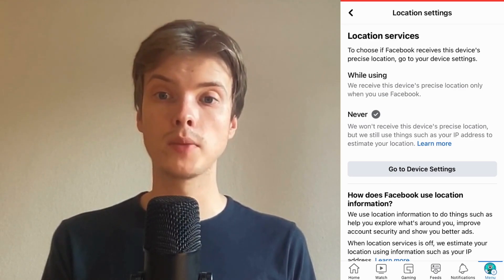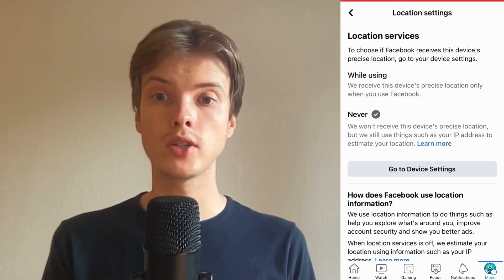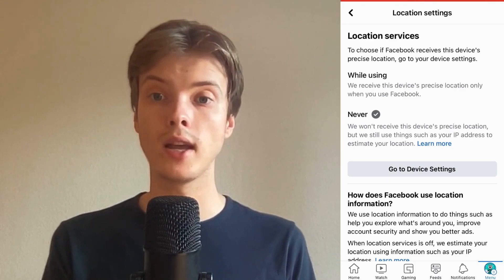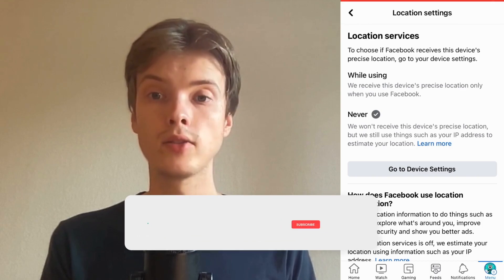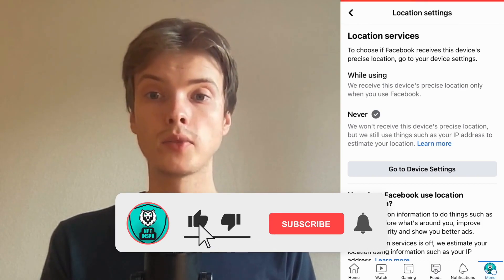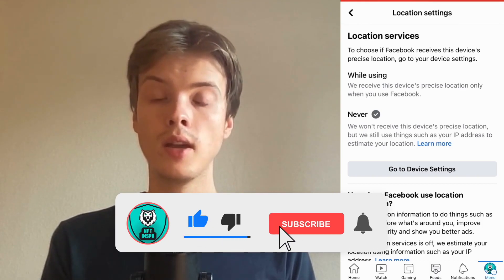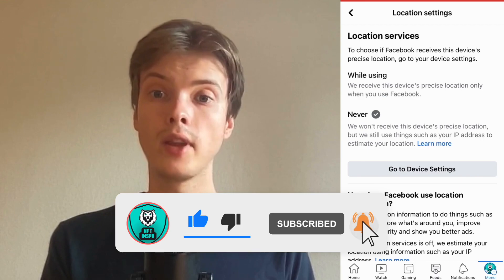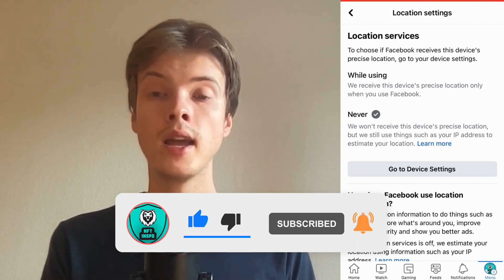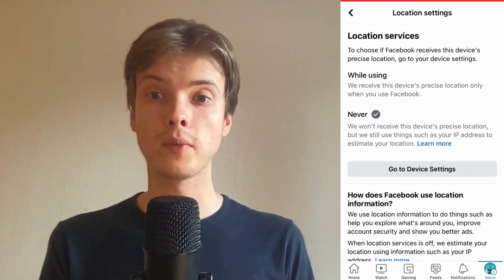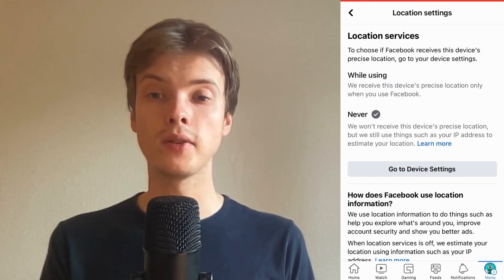Let me know in the comments below if you have any questions and I'll do my best to help. Please leave a like on this video and subscribe to my channel, as I'm constantly posting helpful videos. Thank you very much for watching and I wish you an awesome day.